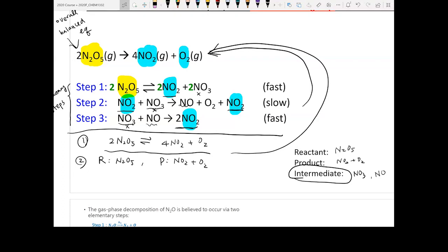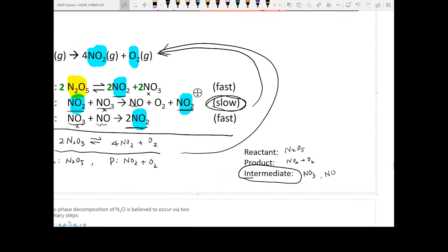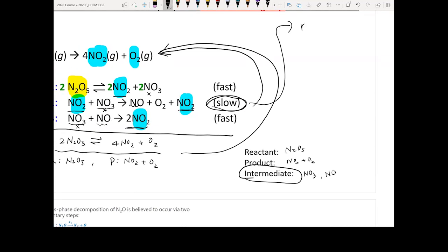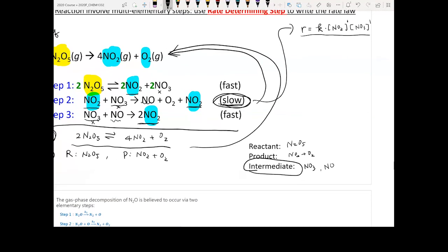The third step is to derive the rate law from the elementary steps. The rate law is ultimately determined by the slowest step among all the elementary steps. In this example, step two is the slowest step, so you write the rate law from step two: rate equals k times [NO₂]¹ times [O₃]¹.